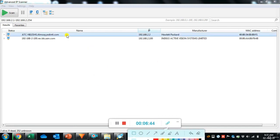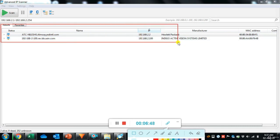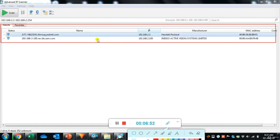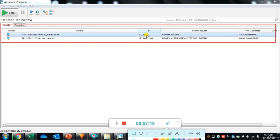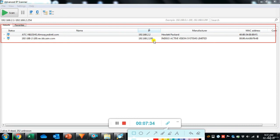The scan results show status, name, IP addresses, manufacturer, MAC addresses, and comment. The first device is the laptop named atc-nelish at IP address 192.168.2.2, manufactured by HP. The second device is the IP camera at IP address 192.168.2.100, manufactured by IndigoVision — showing as IndiGo ActiveVision Systems Limited with its MAC address.